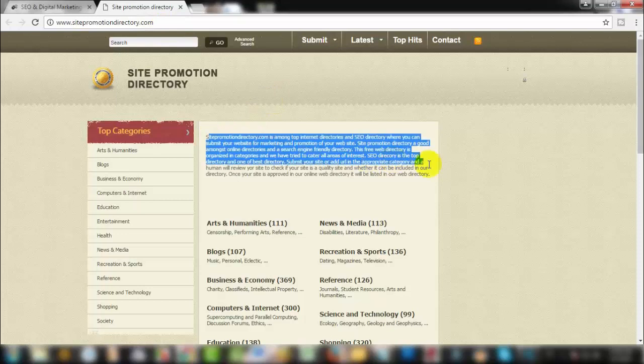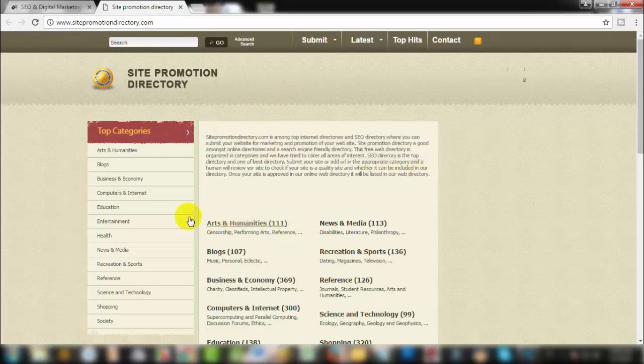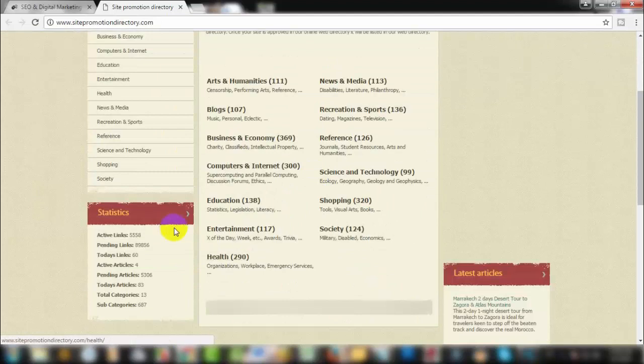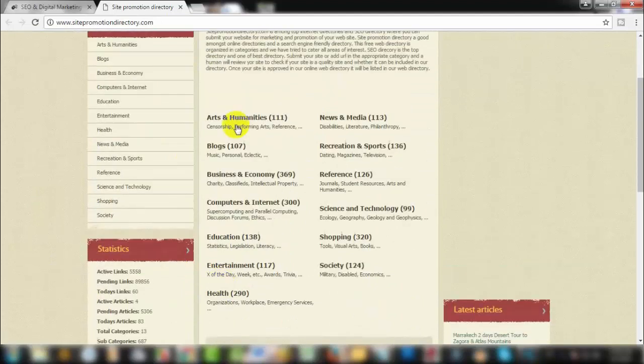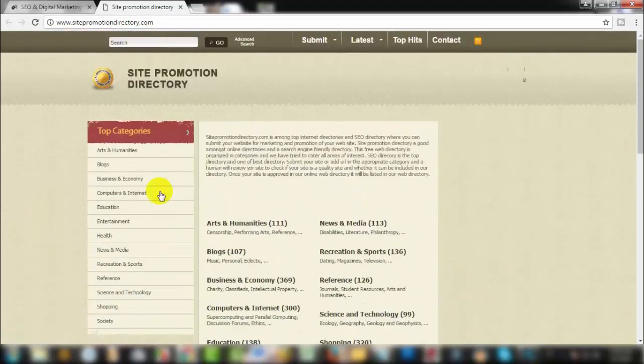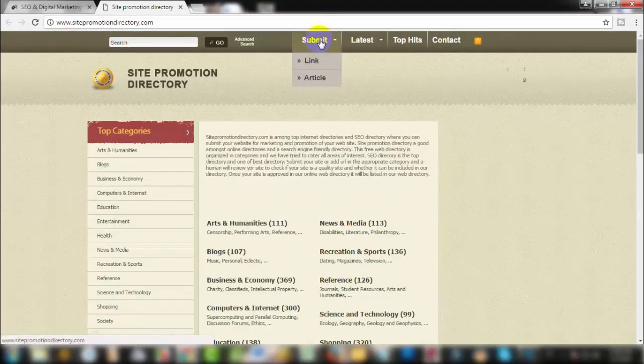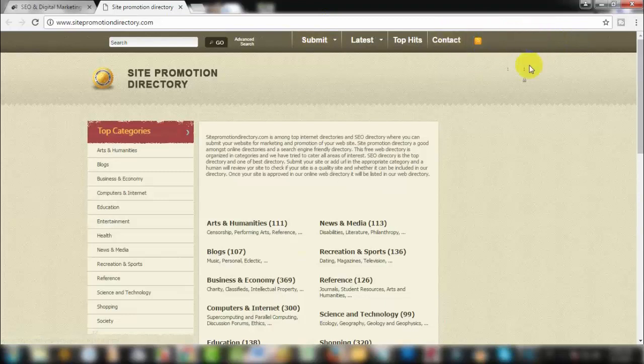This is a directory submission site. I can see the category options for direct submission. If you click submit, there is a registration option. You need to do the registration first.